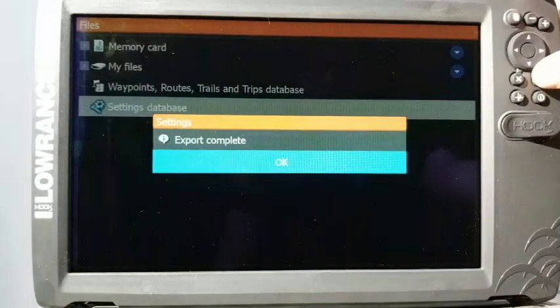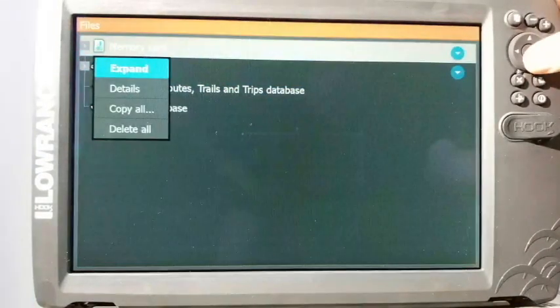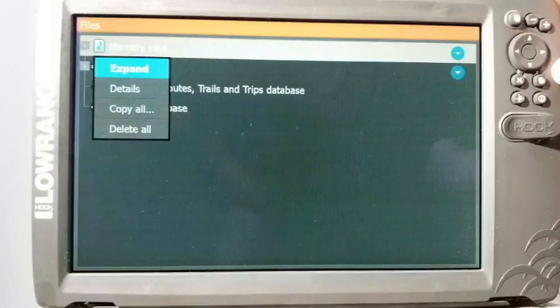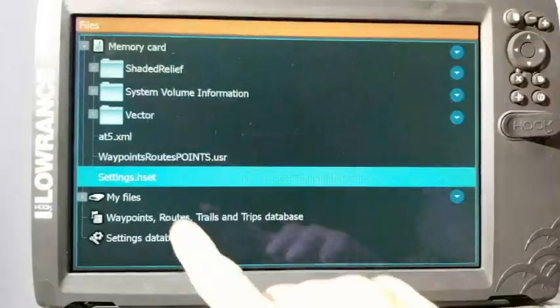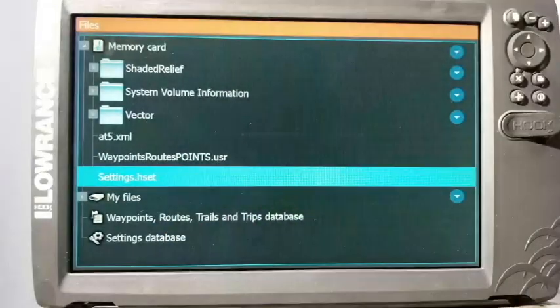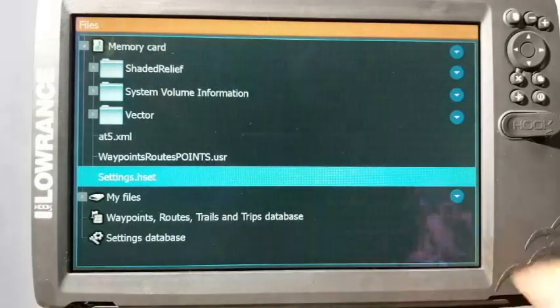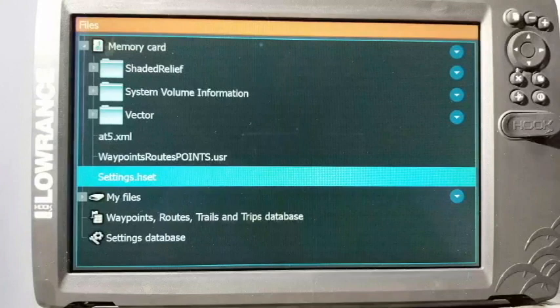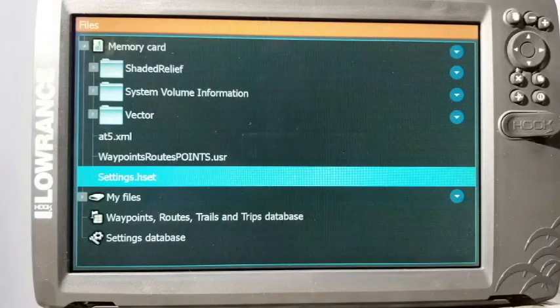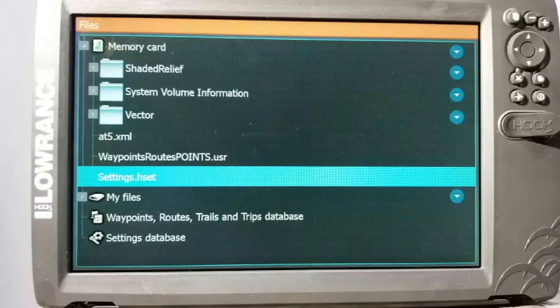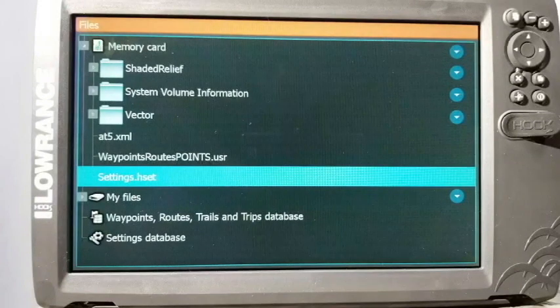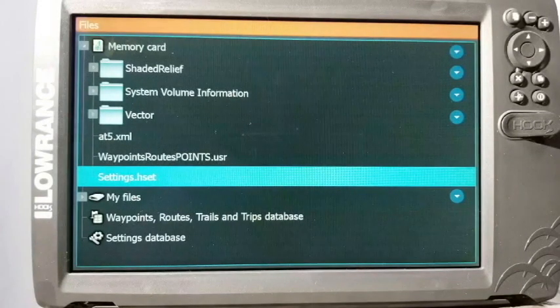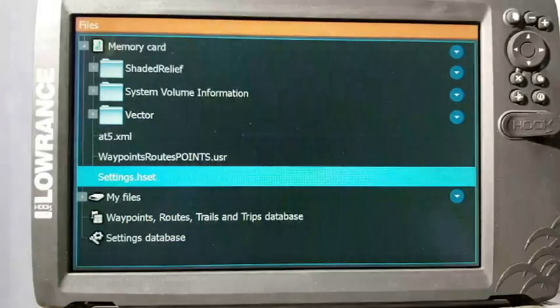Again, I like to check it, so I go back up to memory card, enter, I go to expand, enter. Now I see my settings file. Sometimes it'll be .hset, sometimes it's just .set. Different units like the Hooks will put the H in front of it to let you know it's a Hook setting file because they're very specific. Say if you have a TI or an HDS, those can actually share the settings files, so it'll just be a .set file. But like I said, this is a Hook 2 unit, so it puts the H in front of it.